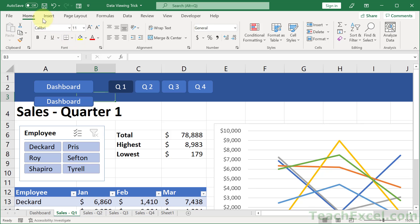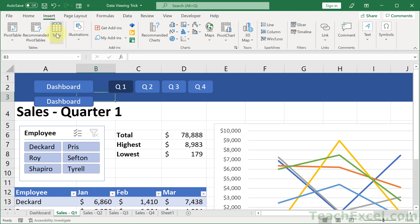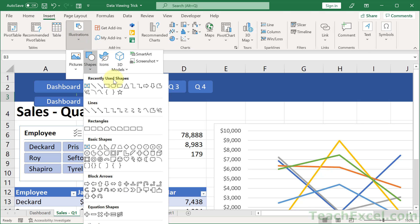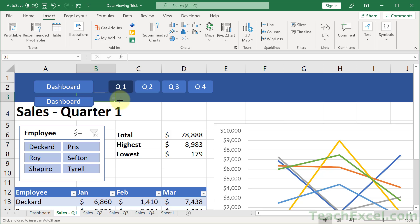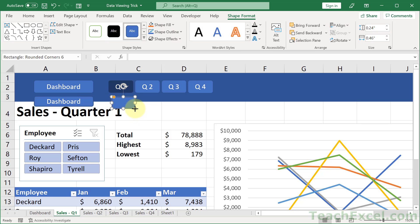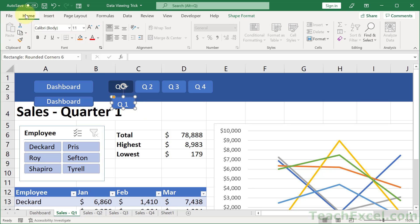and we can do the same for Q1 to Q4. We make one, we size it how we want. We can type Q1 in there, home, center, center.